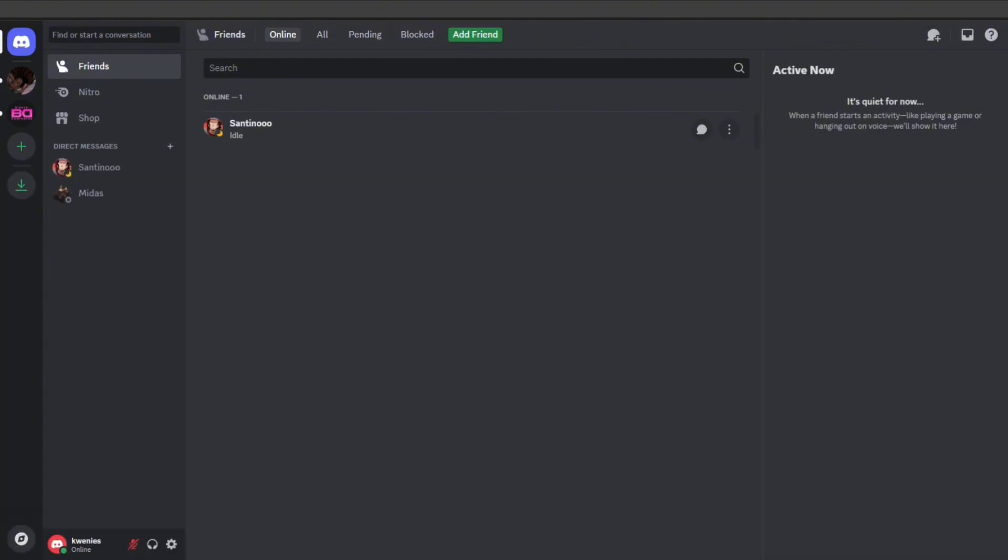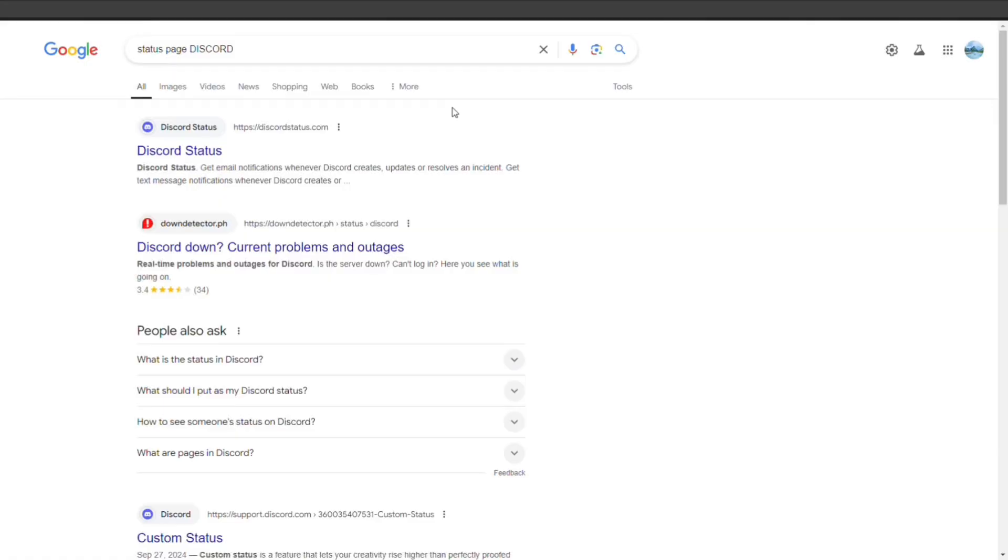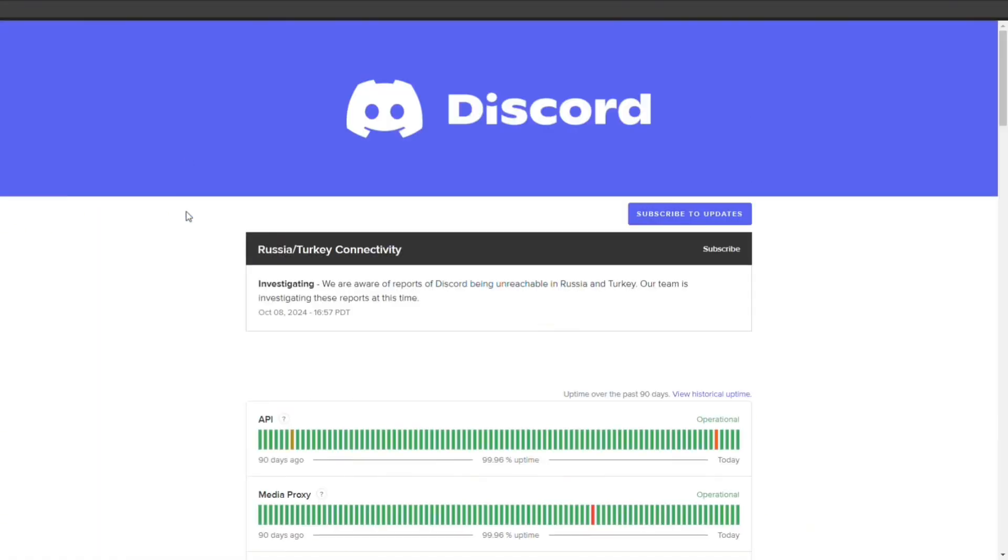And for the last method, check for Discord server issues. Sometimes Discord may have issues on their servers, so you can check their Discord status page to see if there are any ongoing problems. And there you go, I hope you found this video helpful.